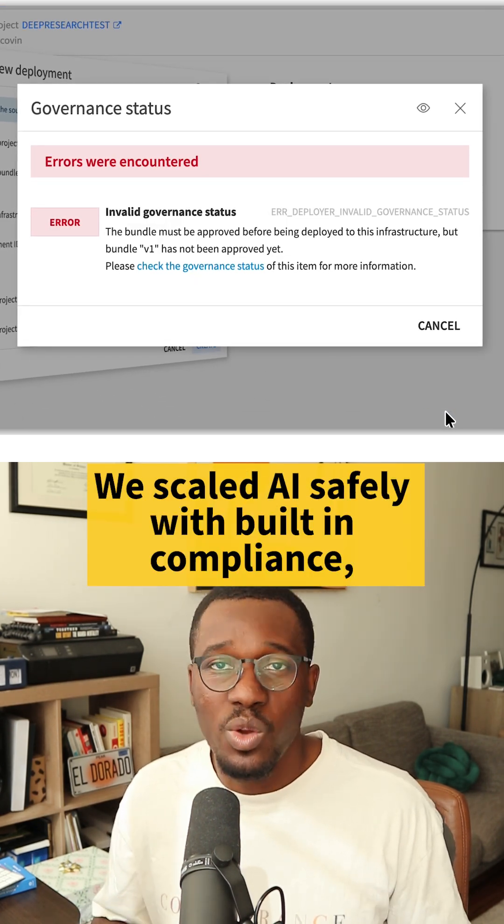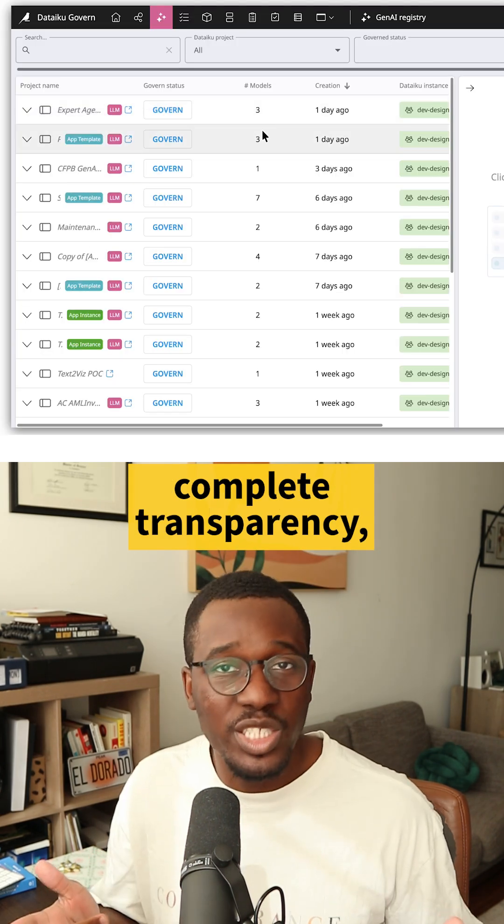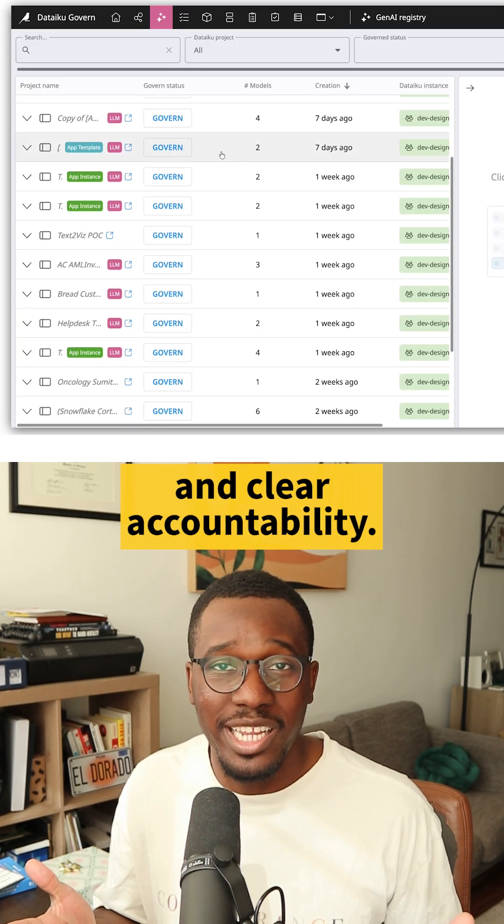The result? We scaled AI safely with built-in compliance, complete transparency, and clear accountability.